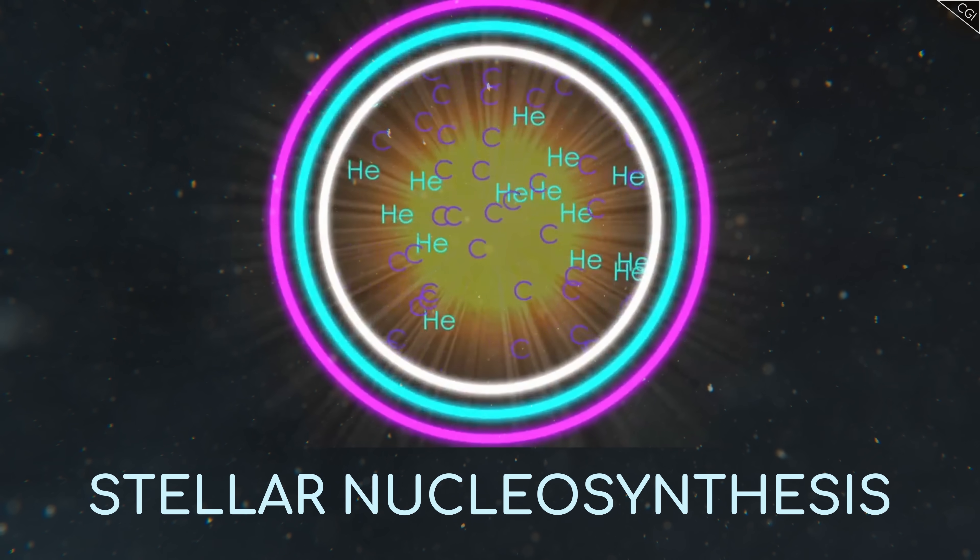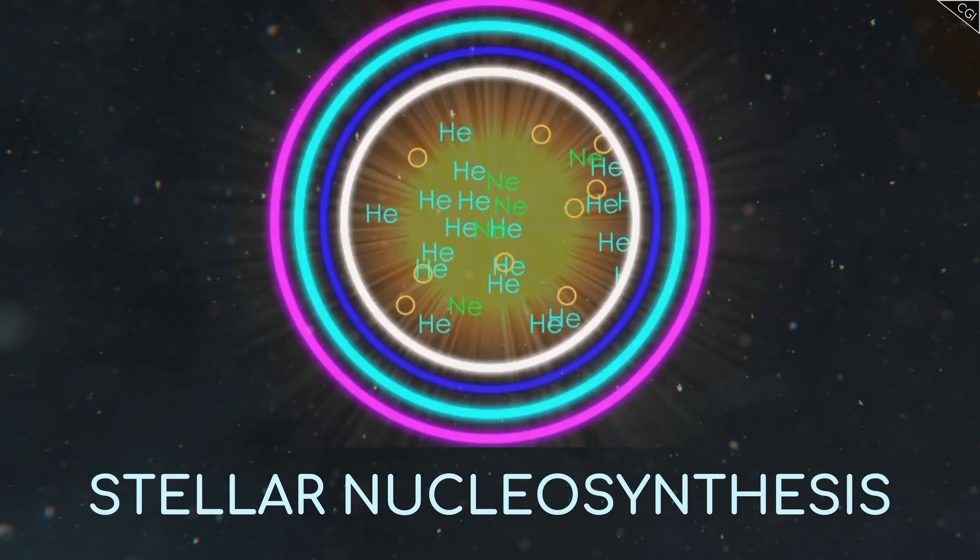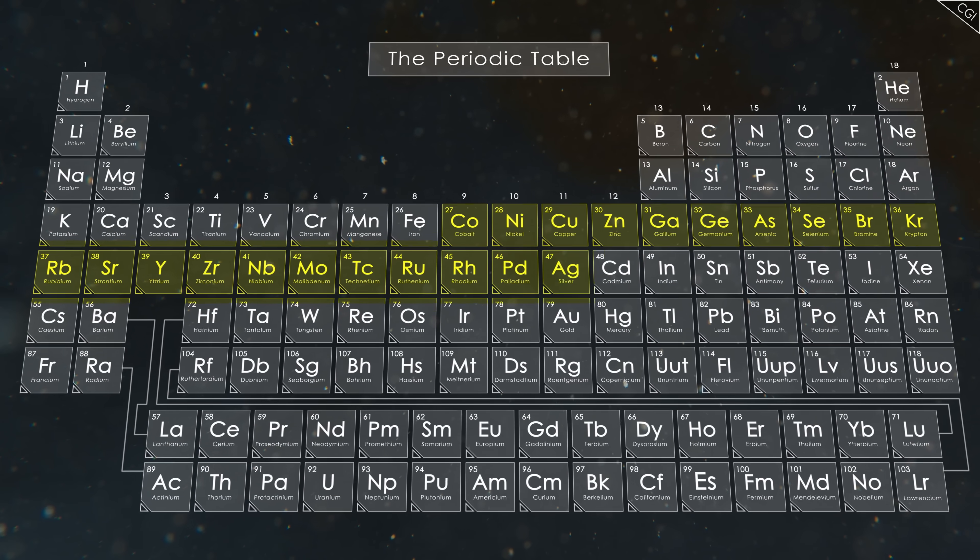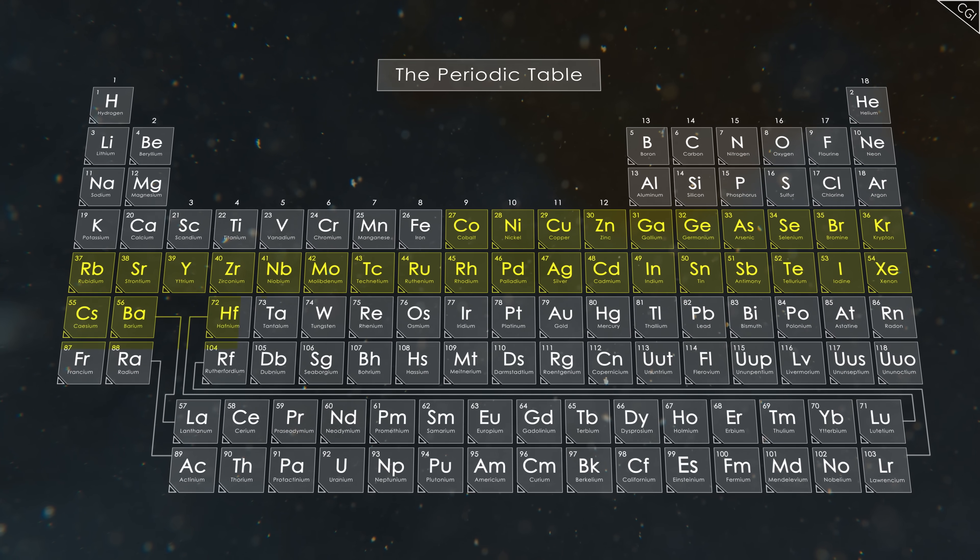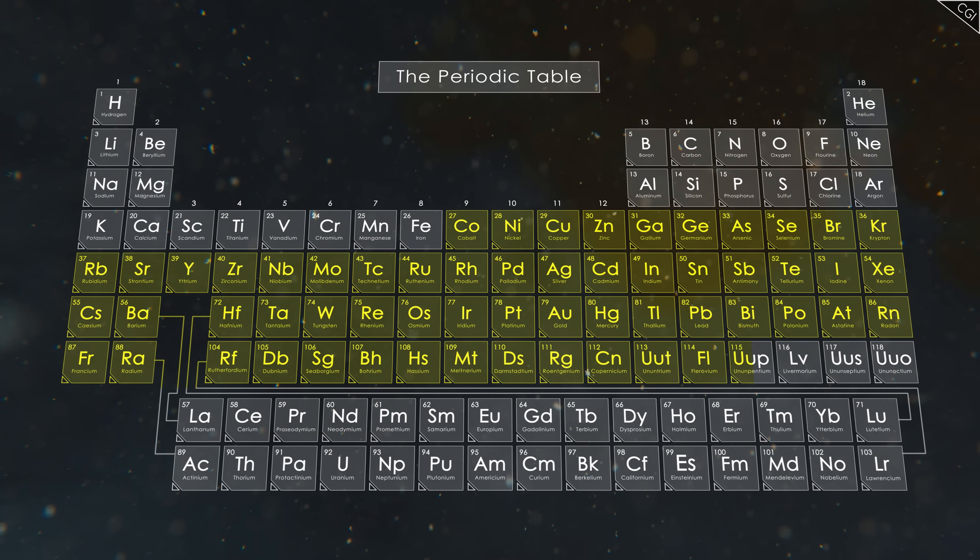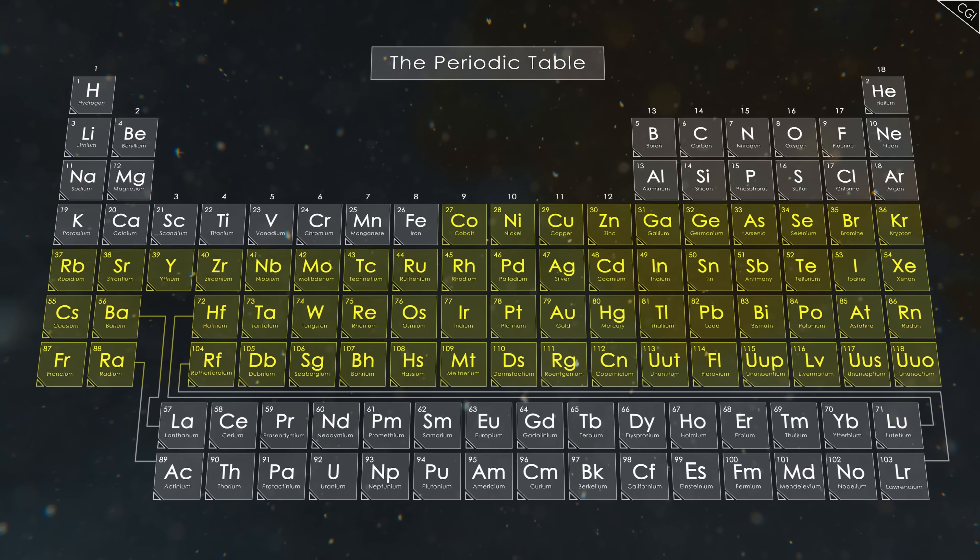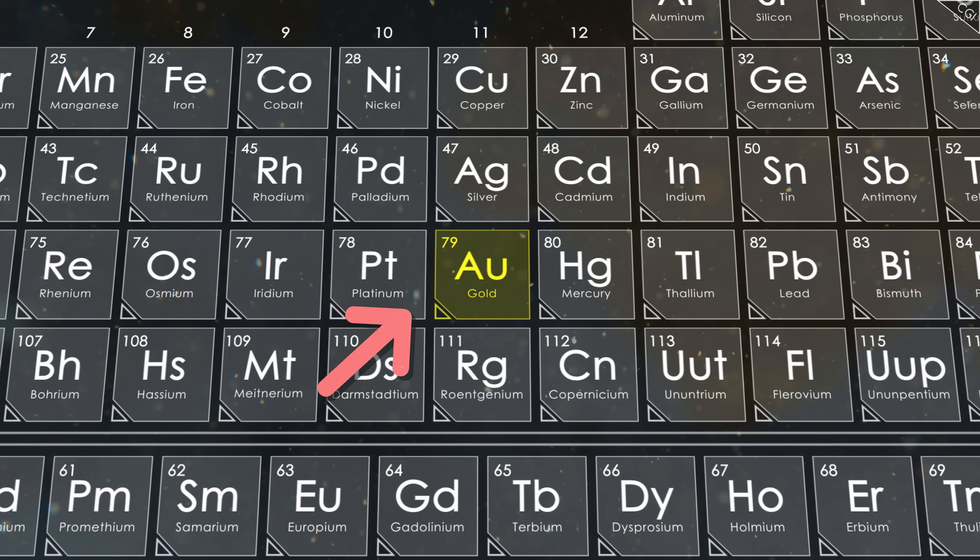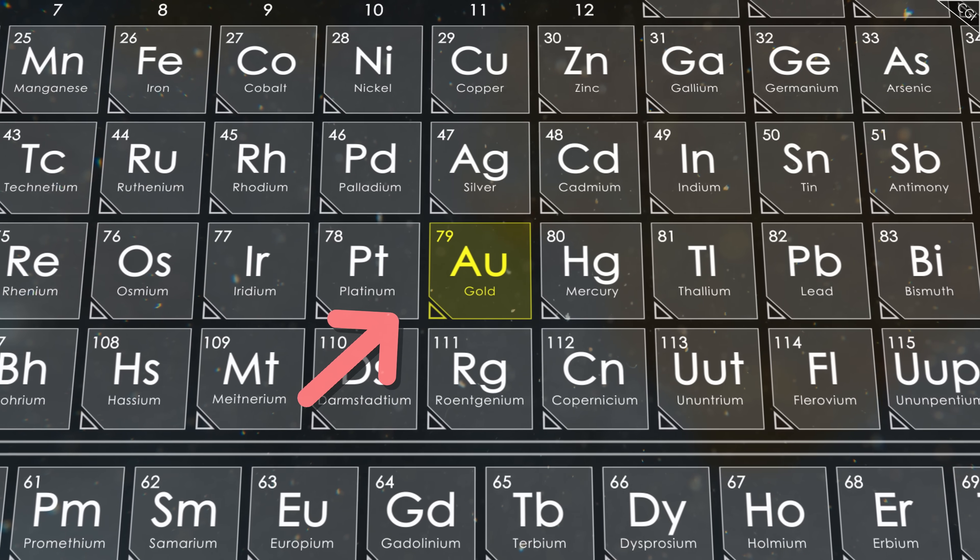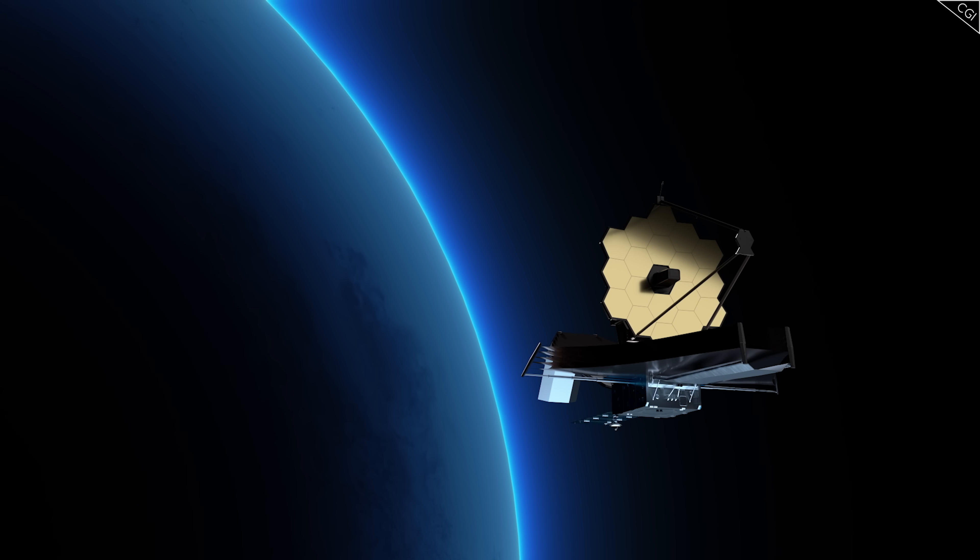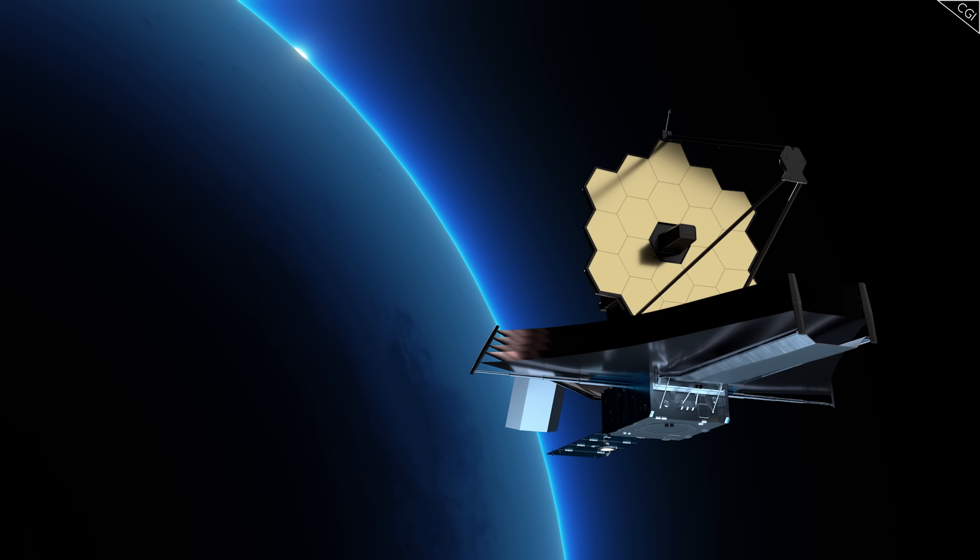However, once you get to iron, it isn't energetically favorable to continue making bigger and bigger elements this way. So, how do we account for the rest of the periodic table? Where do these heavier elements like gold come from? At the moment, we know two different ways these elements are formed. The first was recently confirmed by the James Webb Space Telescope.